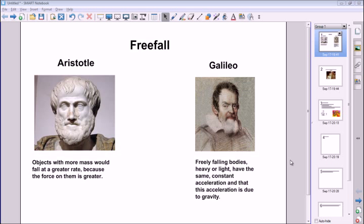This video discusses freefall and some of the ideas associated with it, and how we can solve problems of free falling objects. A little bit of history: the first person to talk about the ideas of freefall was Aristotle, who was an ancient Greek philosopher. He believed that objects with more mass would accelerate at a greater rate because the force on them is greater.